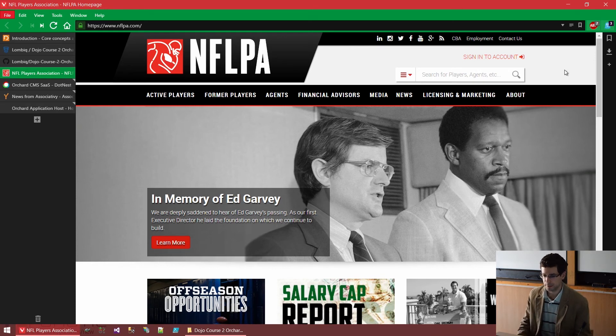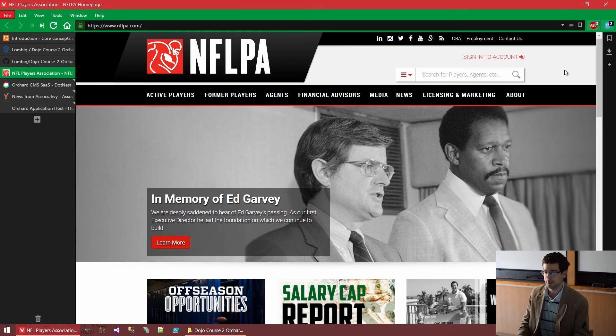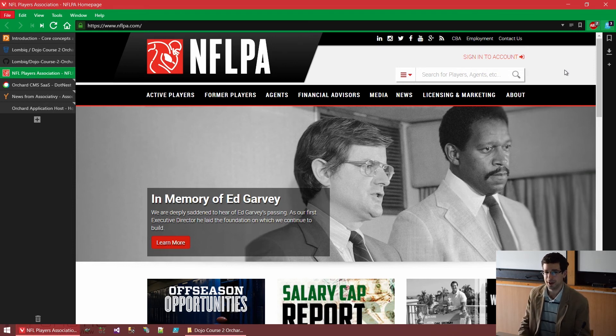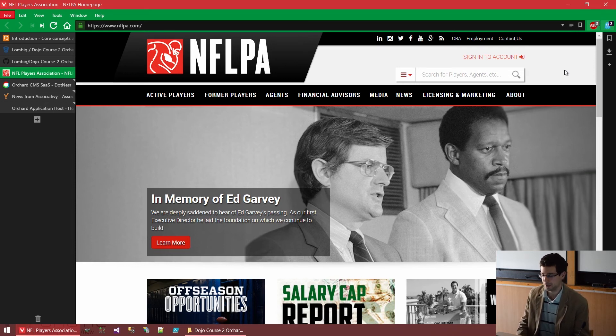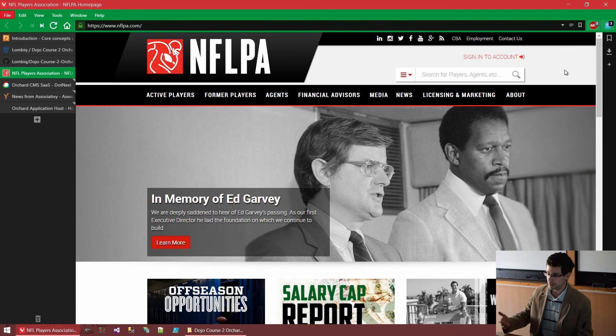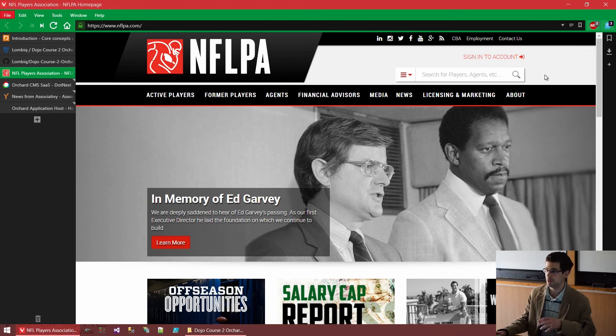Well, American football is pretty big on the other side of the pond. And there is an NFL Players Association as well, which curiously also uses Orchard for their website. So, nflp.com is also an Orchard website.